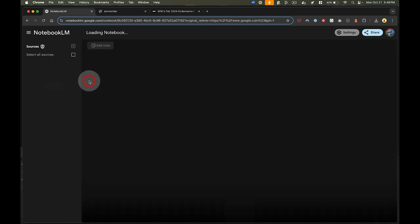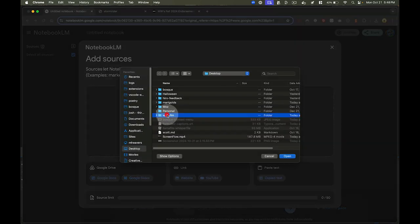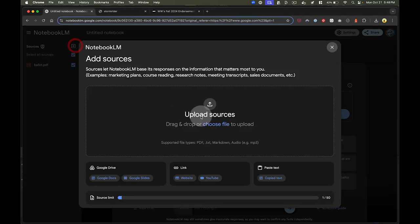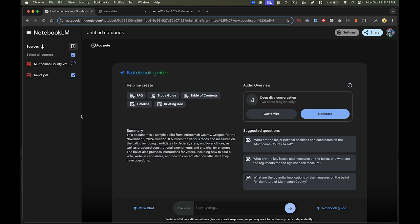So let's go ahead and start a new notebook and start by uploading some context. Give it the ballot and the voter pamphlet I was sent, and you can find both of these things online. The benefit of doing this is I don't have to flip through that pamphlet and search for and digest the information.